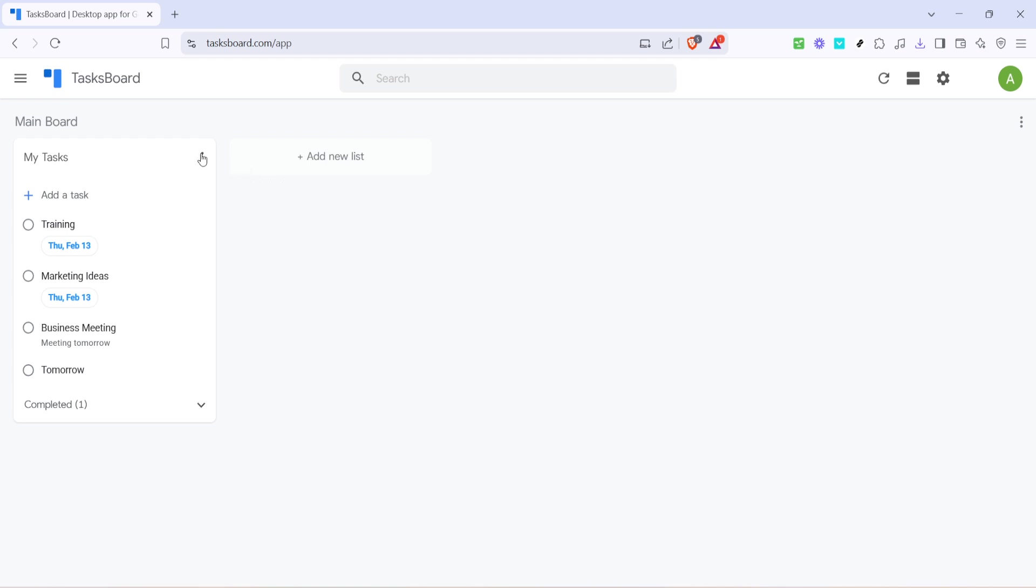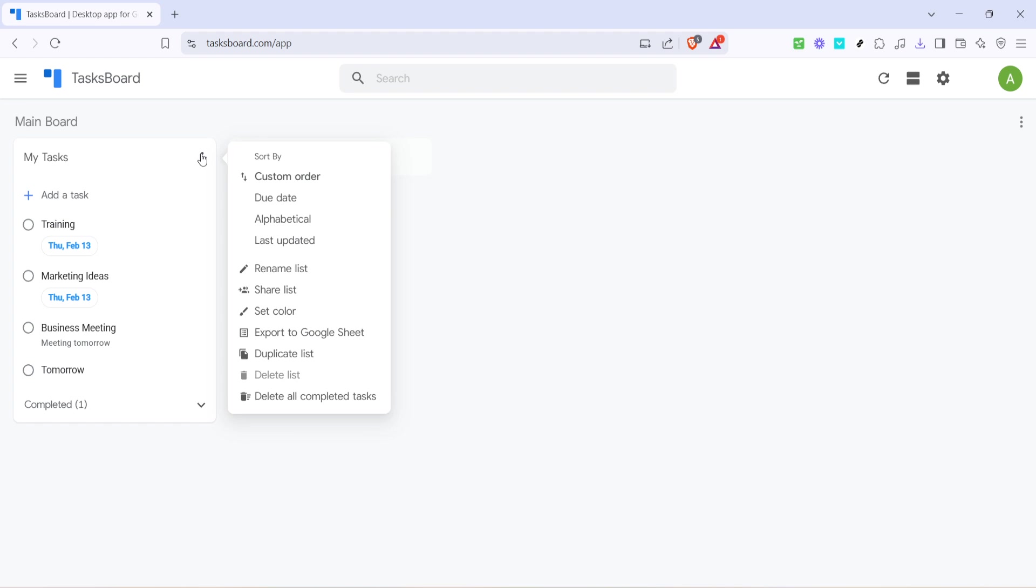Take a moment here to familiarize yourself with the various options available, as they can be quite useful for managing your tasks more effectively.